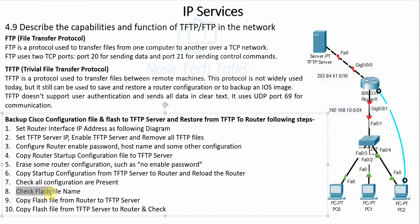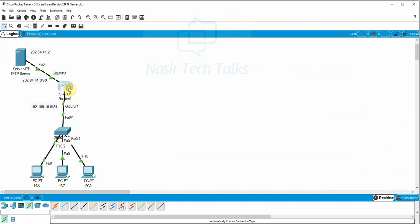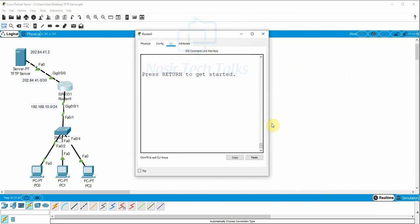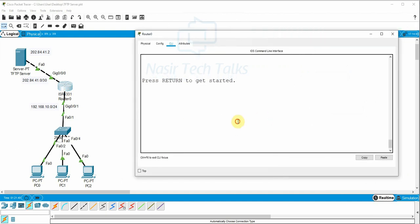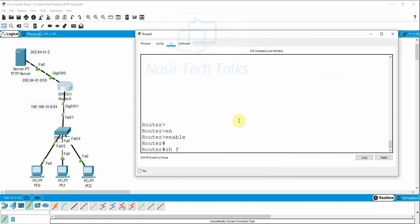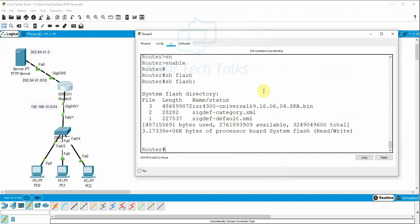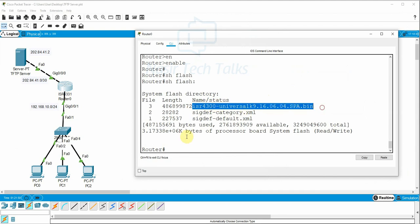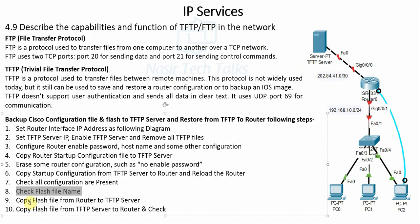Step 9: Check the flash file name. We check the router flash to find the file name — using 'show flash'. The flash file name is something like ISR4300 (for example). That gives us our flash file name.